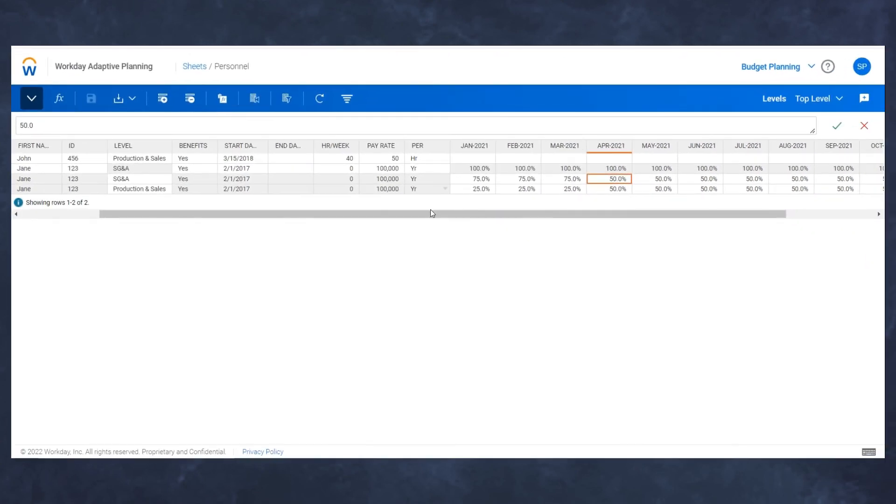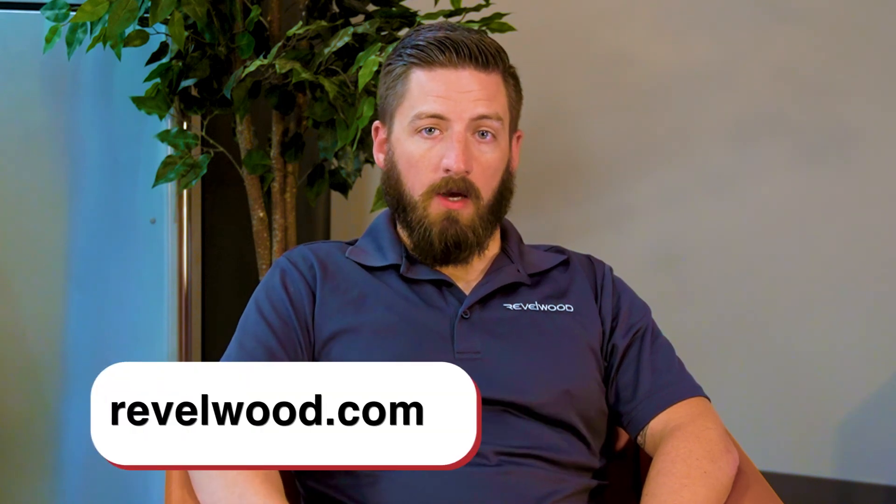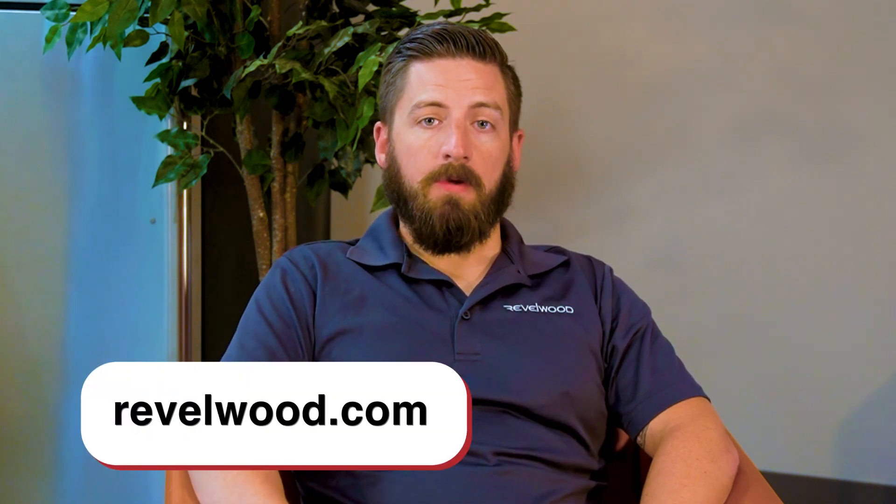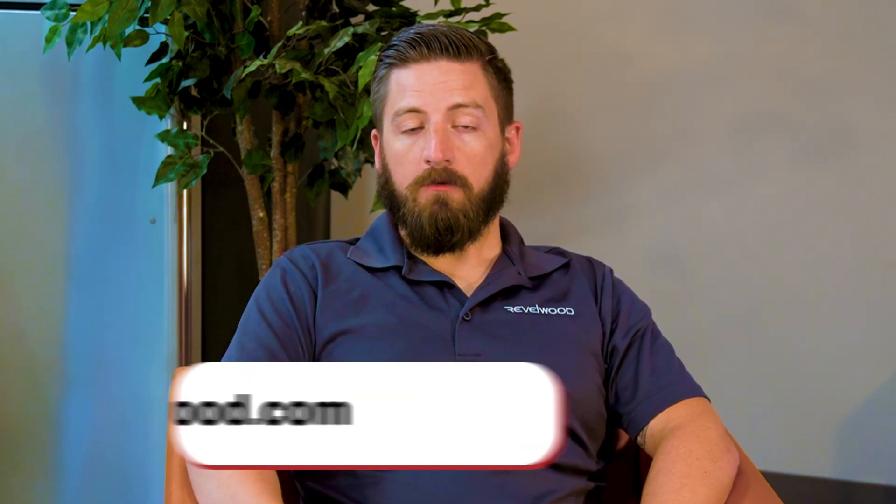And there you have it. That is how we allocate staff across personnel models using a split row and a time span for allocation percentages. Thanks for following along. I hope you found this helpful in additional ways of utilizing personnel sheets within Adaptive Planning. If you have any further questions, feel free to reach out to us at rebelwood.com and we'd be happy to help you out with any of your additional forecasting and planning needs.